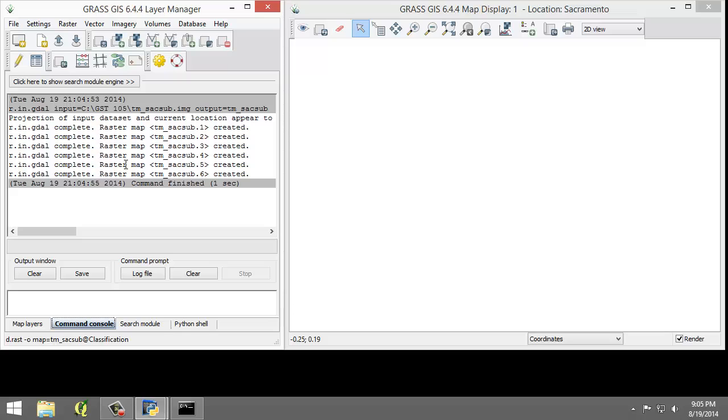For instance, if you had a group of bands 1, 2, 3, 4, 5, 6, but only wanted to use bands 3 and 4 for analysis, you would create a subgroup containing only bands 3 and 4.